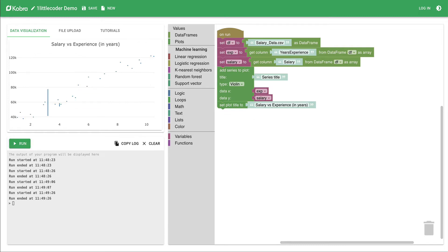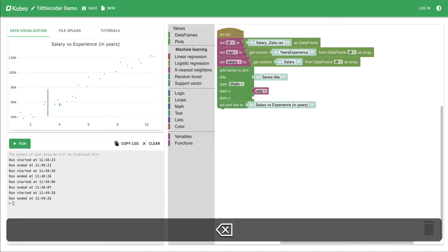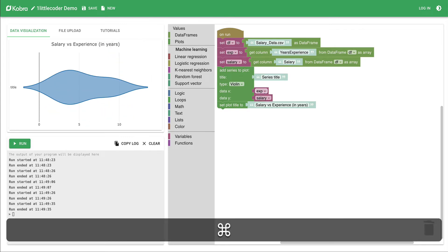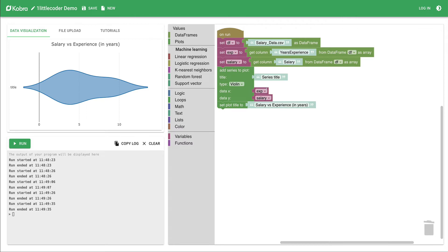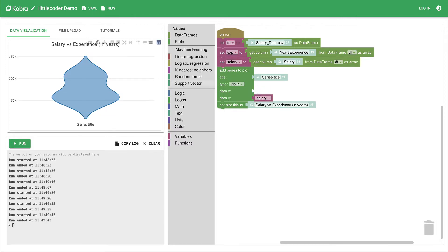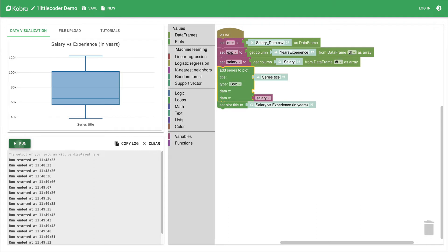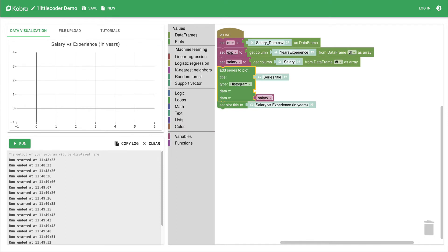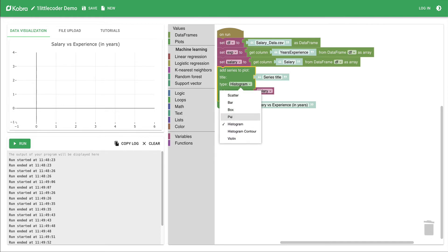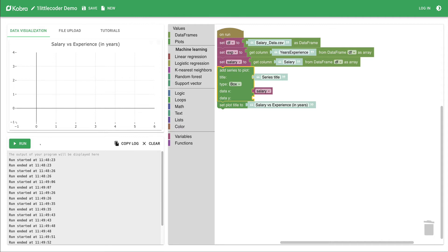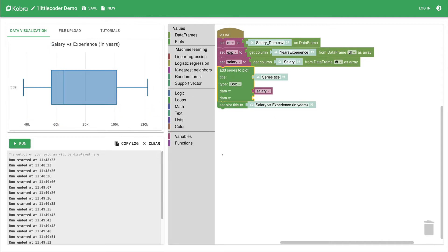If you don't want a scatter plot, you can switch to other types. For example, a violin plot — note that violin plots don't require a Y variable. You can also do a box plot or a histogram. I tried Control+Z and it works too. You can do a pie chart, box plot, histogram — whatever chart type you want is available here.